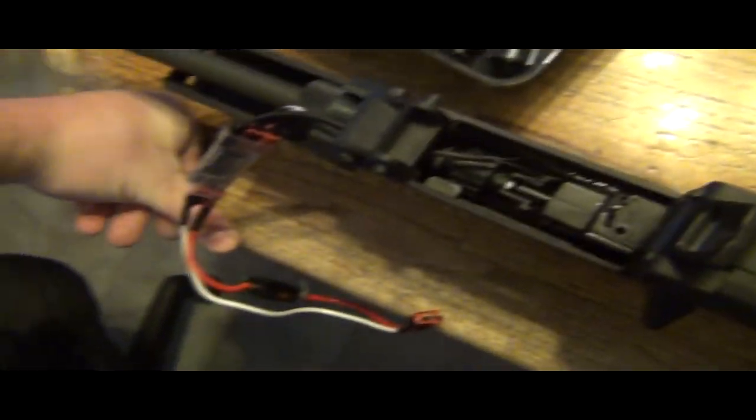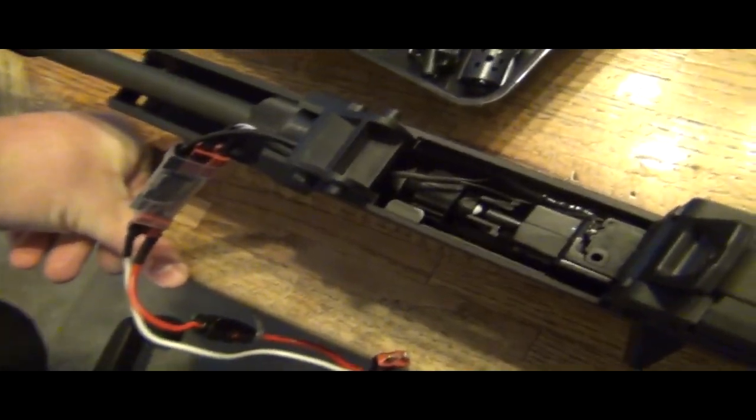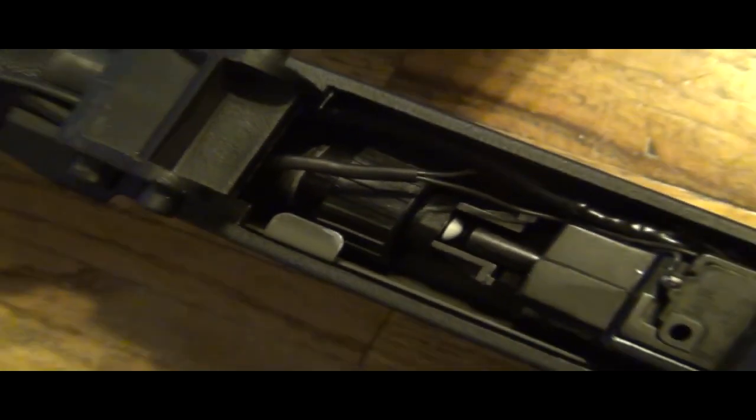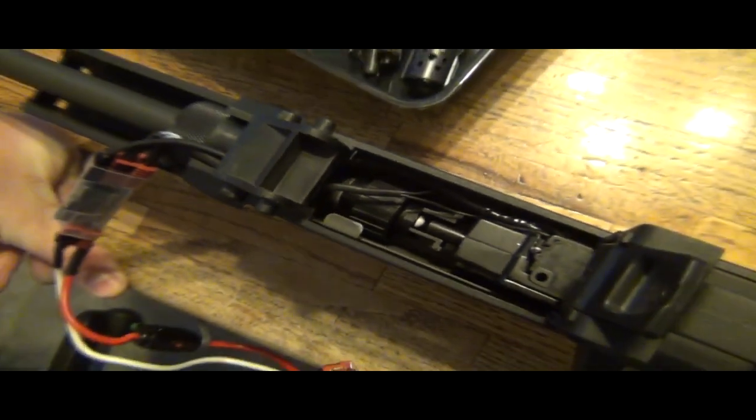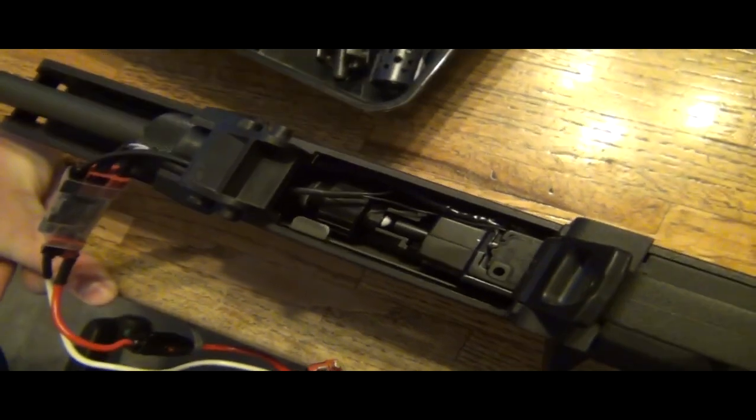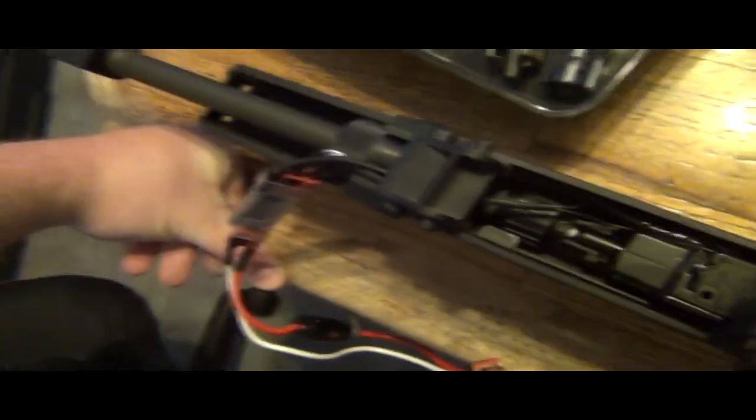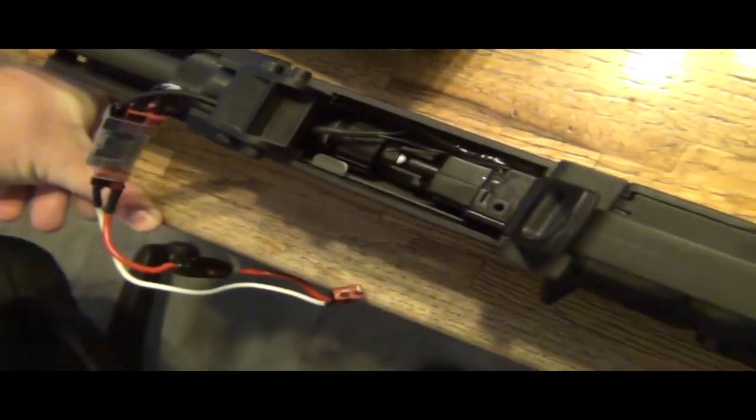So here's me testing the G36 DSG gear. I put on a Lonex hard bucking and it's either stuck right there. I only did semi because I wanted to check and see if it was consistent first.